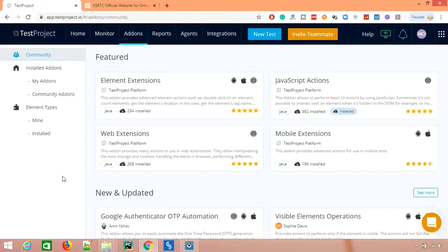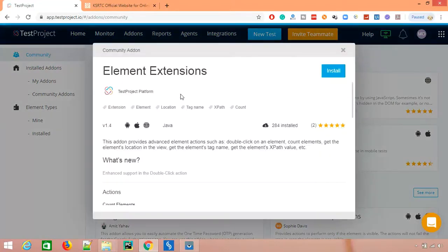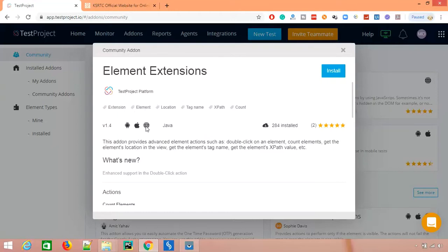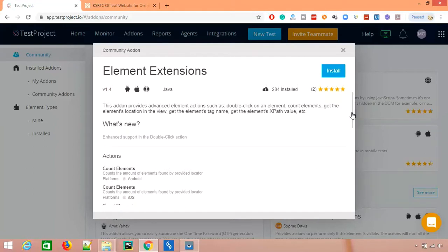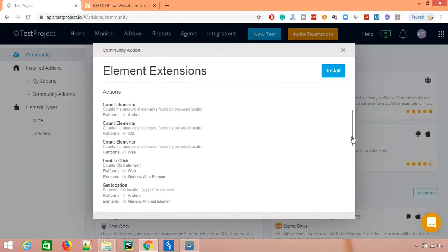Let's explore specific add-ons. Clicking on the Element Extension, you can see it is developed by the TestProject team and works across all platforms — web, Android, and iOS. It provides advanced actions such as double-click, element count by XPath, element location, element tag name, and more.